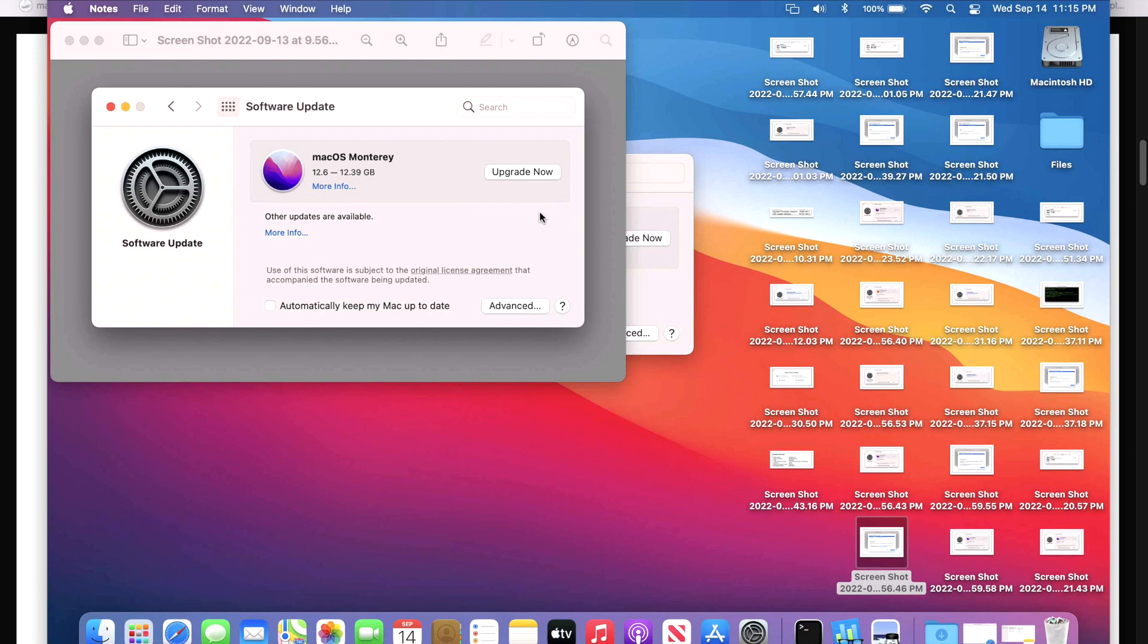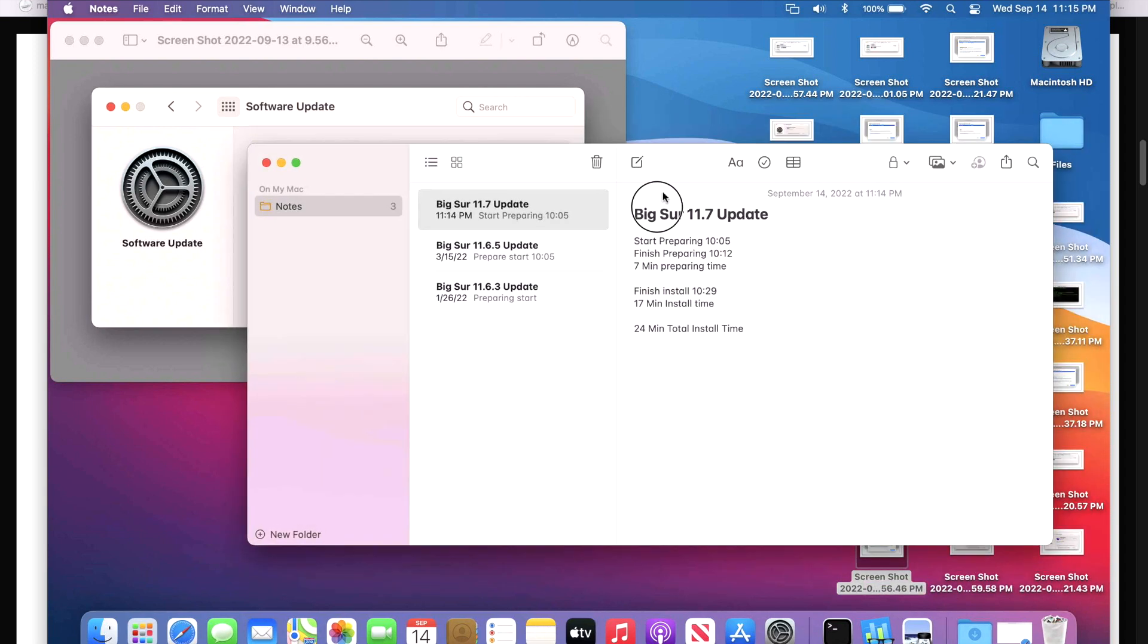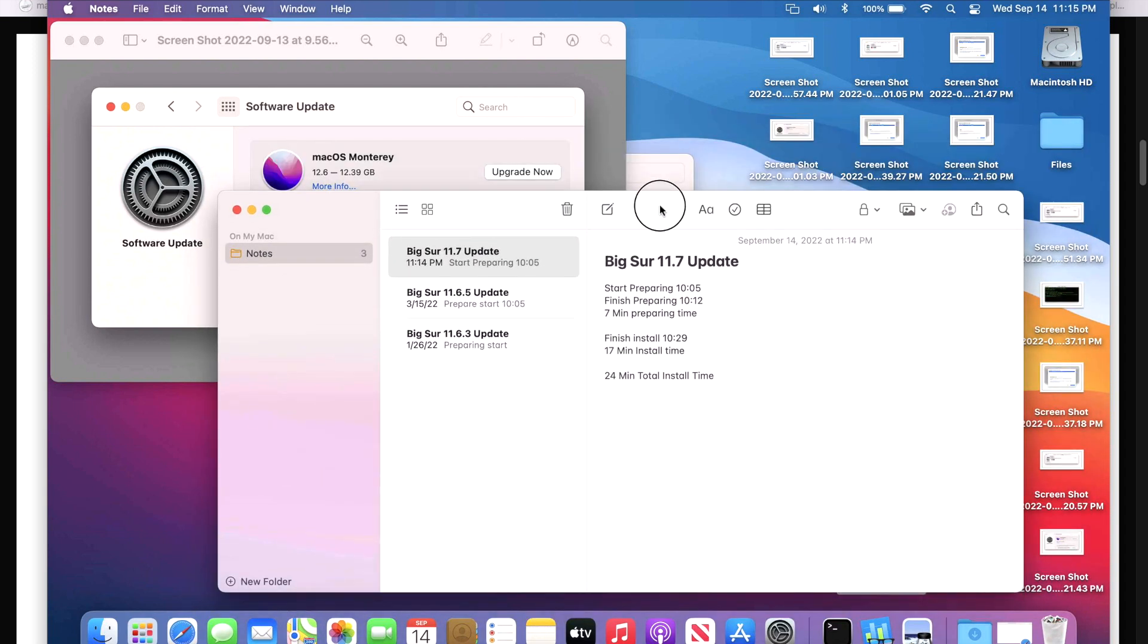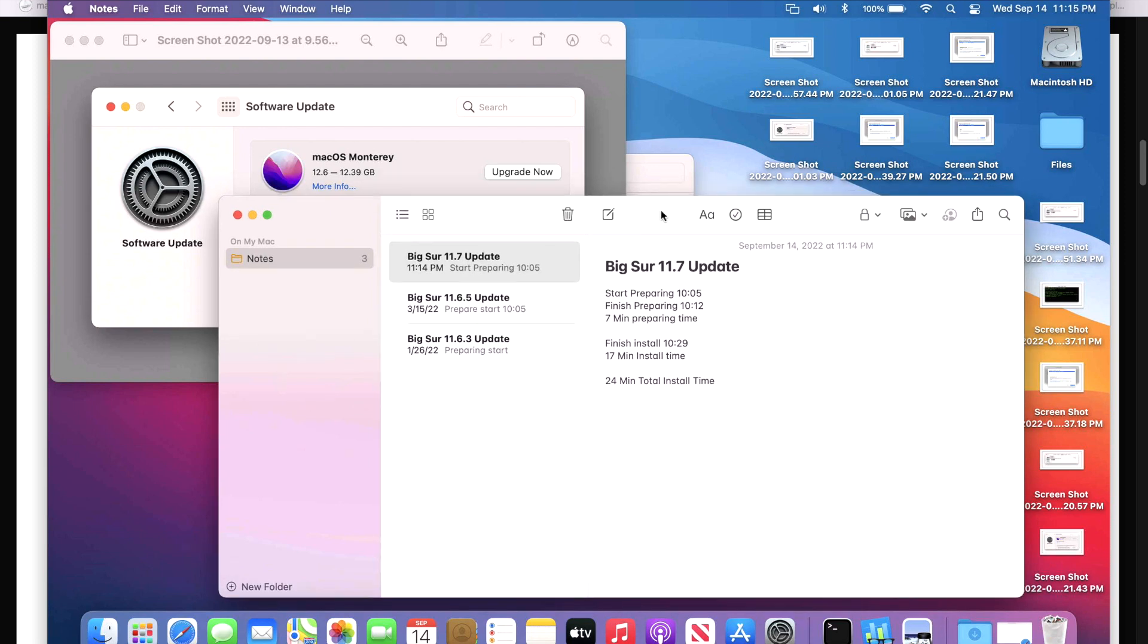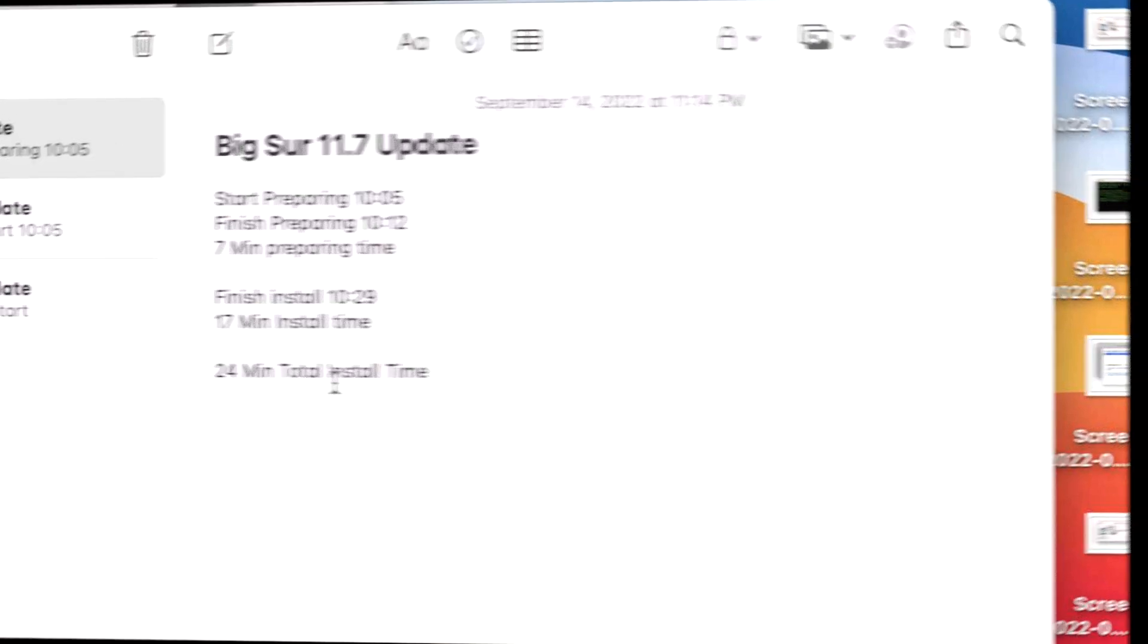How long did it take to install the 11.7 update? Well, I always keep track of that so you can get at least a baseline of how long it'll take on your particular Mac. To prepare the update after the download, it took seven minutes of preparing time. After that, it rebooted to the installer and it took 17 minutes to install, which was a total of 24 minutes from preparing to usable desktop.